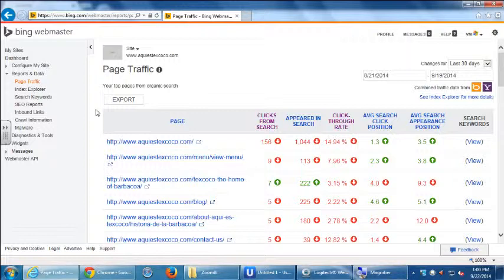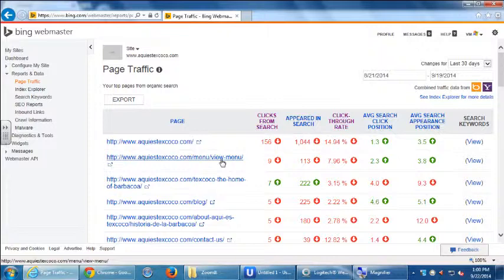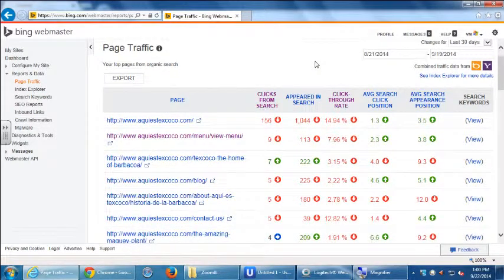The blue arrows mean it's steady — it hasn't really changed. Red means you lost something, green means you gained something. What you want is green arrows as much as possible. It also depends on your time period — I would increase from 30 days to 60 or 90 days. The longer the time period, the better. On just 30 days, seeing a lot of red might not be too problematic.